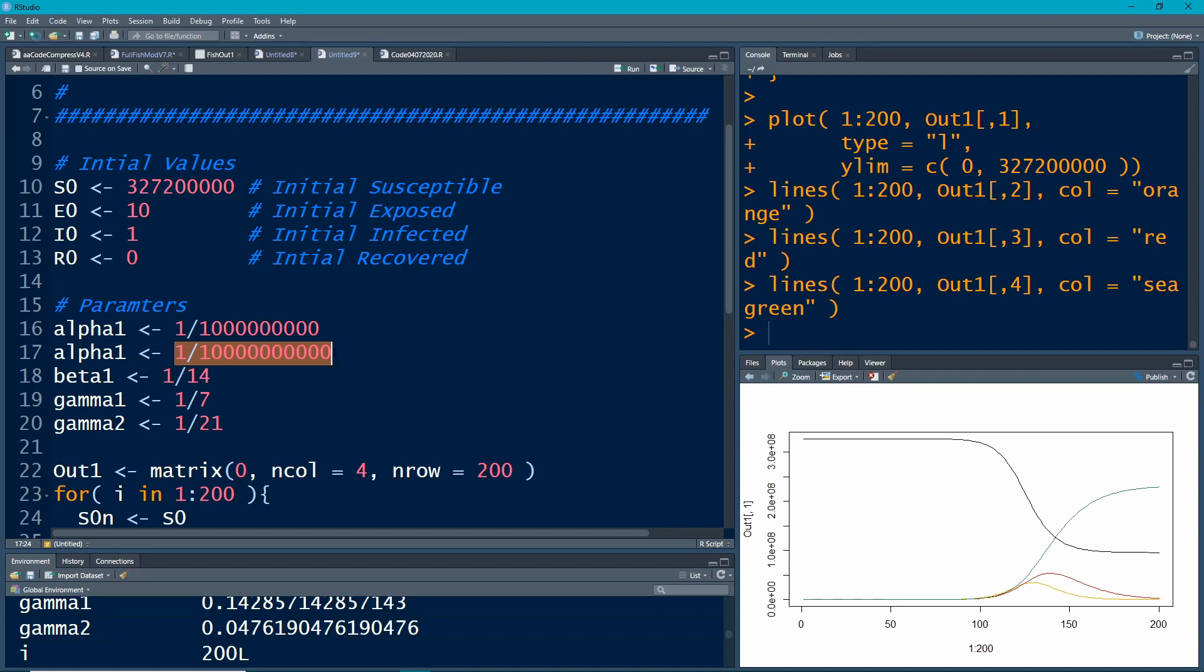They're always talking about social distancing. Well, alpha, these alpha parameters, are exactly that. Social distancing means people aren't coming in contact with each other, so they're never moving out of this susceptible category. If you can avoid people moving out of susceptible category, remember then they stay there.